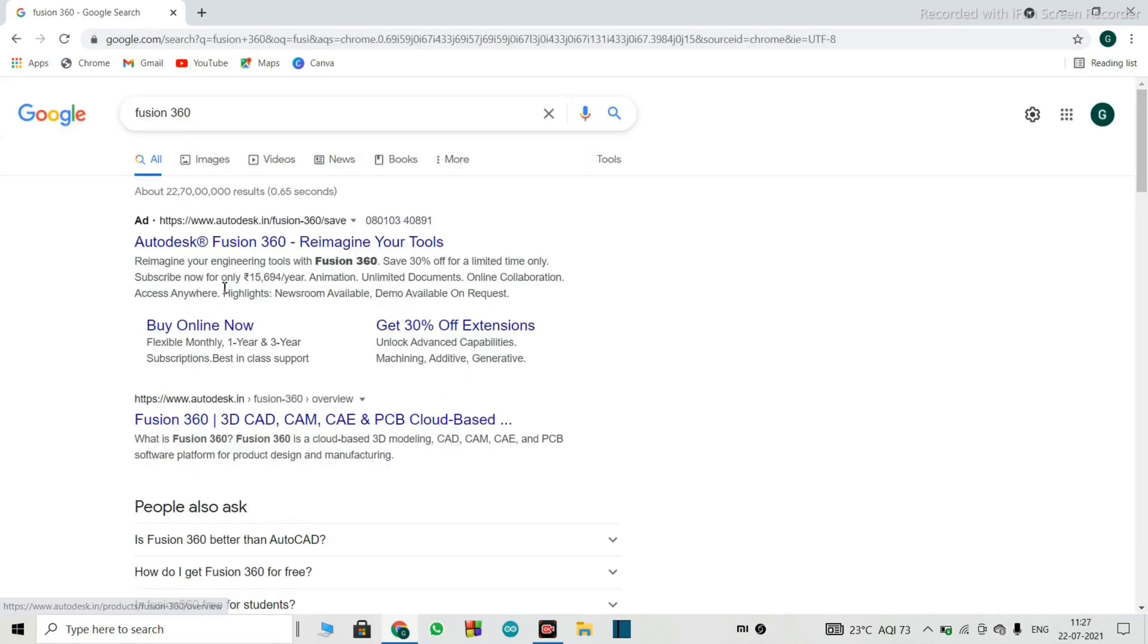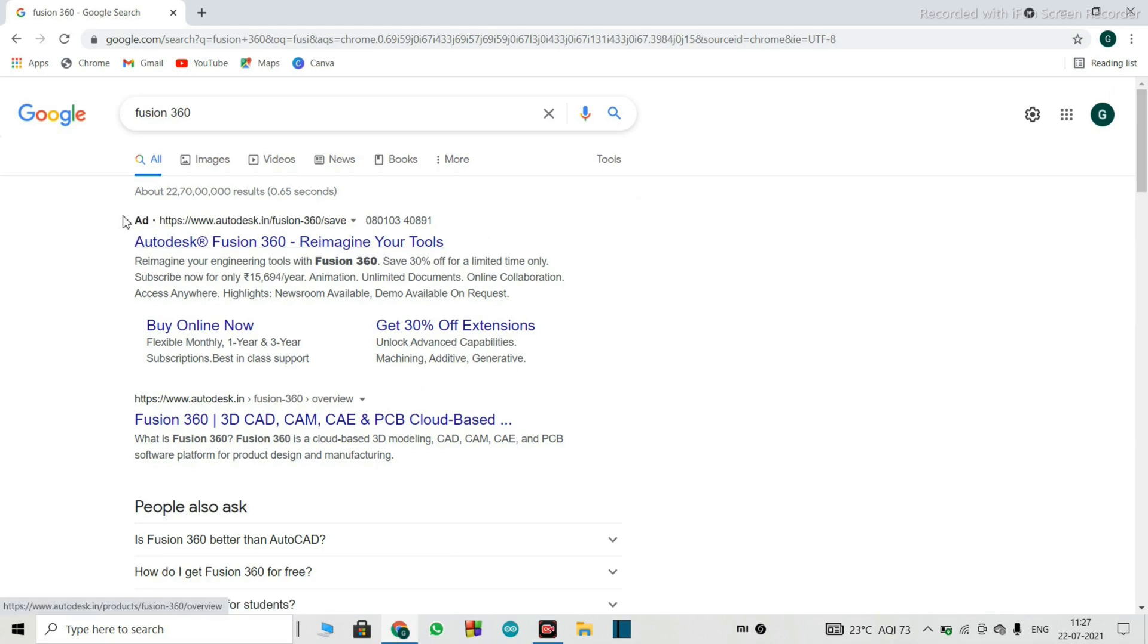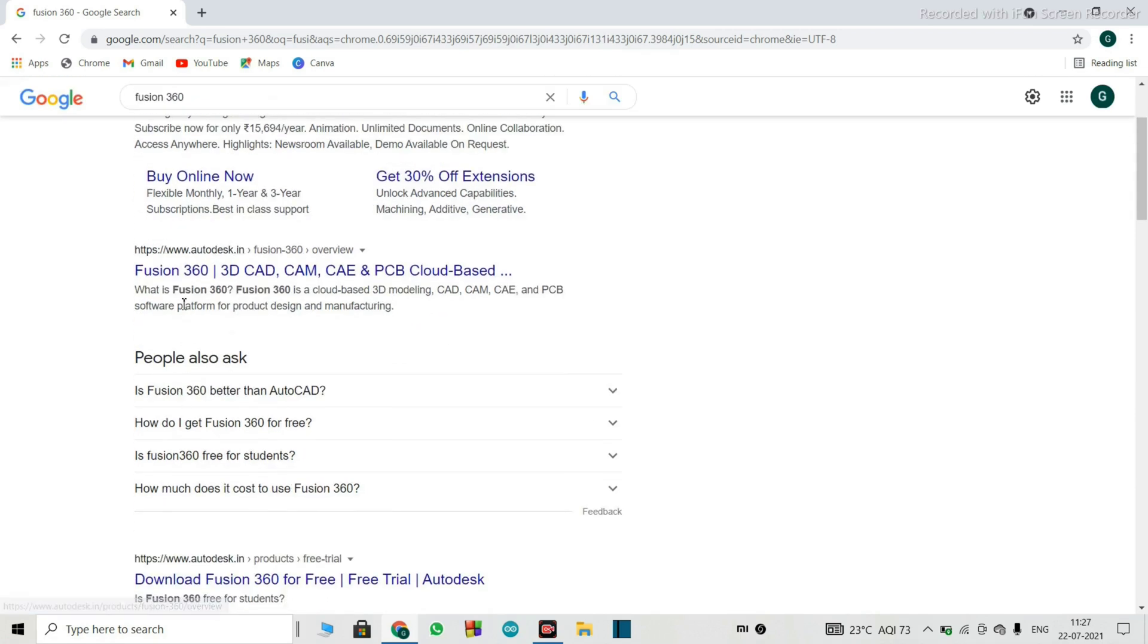Then we'll go to the Chrome and you will search for Fusion 360. So here it comes. The first link that you are going to get is an ad. As you can see here, it says ad. That means it is a ad. The second link is www.autodesk.in. That means this website is for India.